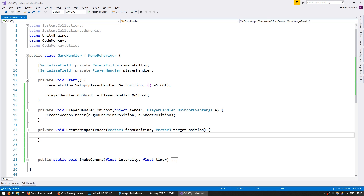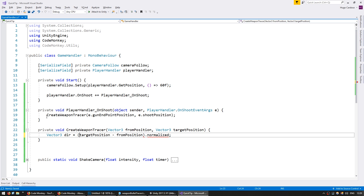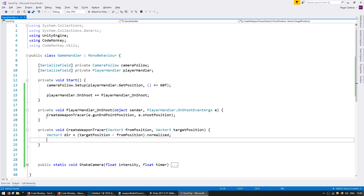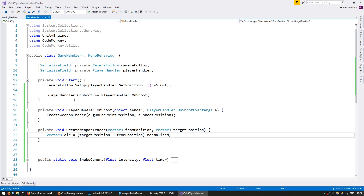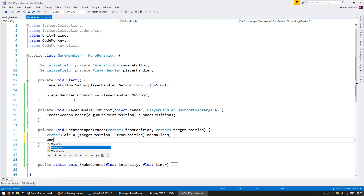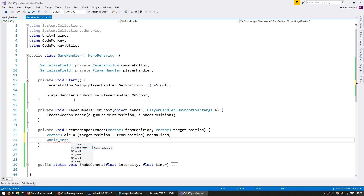Now we're going to need to calculate the direction between these two points. Let's make a Vector3, call it dir — it's going to be the target position minus the from position and make it normalized. In order to display our weapon tracer we are going to use a quad that will display our tracer texture, where the lower part of the texture is located at the gun endpoint and is rotated towards our target position. To create that quad we are going to use the WorldMesh class that is part of the CodeMonkey utilities, which you can grab from unitycodemonkey.com. If you want to know how to create a mesh through code you can check out the video on that.